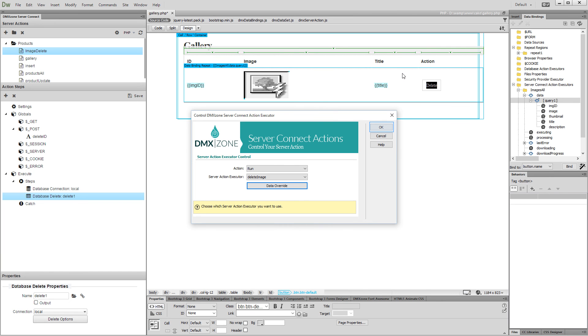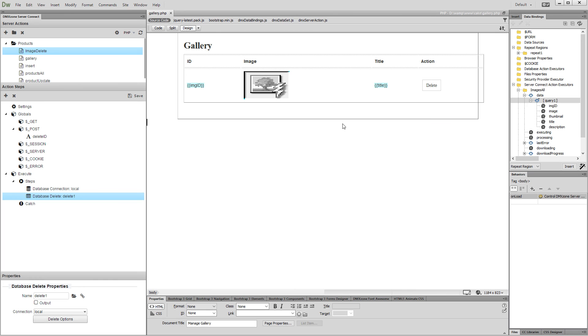Click OK in order to apply the behavior to the button. Now, let's preview the results.